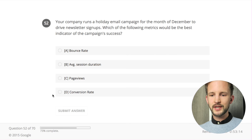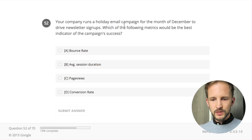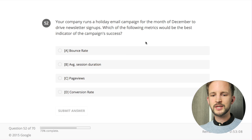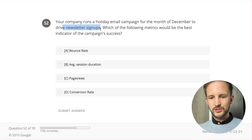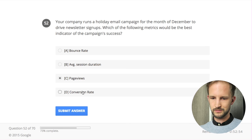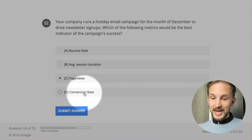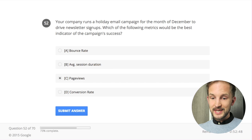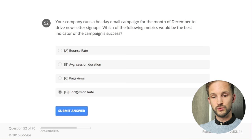Your company runs a holiday email campaign for the month of December to drive newsletter sign-ups. Which of the following metrics would be the best indicator of the campaign's success? They want newsletter sign-ups - I wouldn't say bounce rate, session duration, or page views. Assuming they've set up a sign-up as a conversion, I would say the conversion rate.